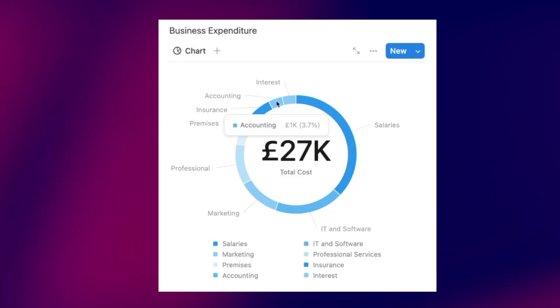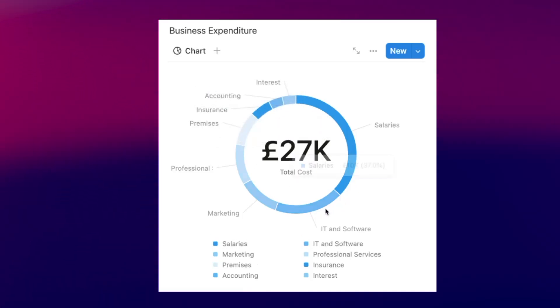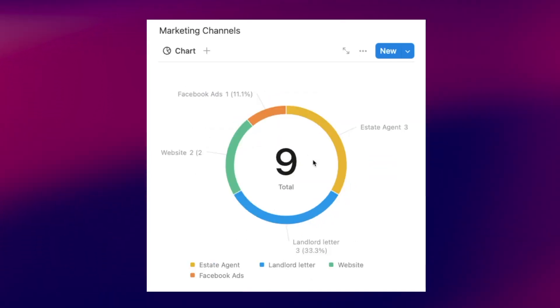The donut chart shows you the breakdown of a whole — no matter the size of the numbers, you just want to see the proportions within that whole. In real estate it could be things like a breakdown of your property expenses, what marketing channels your leads come from, or how much of your investors' funds remain after they've put money into a couple of projects.